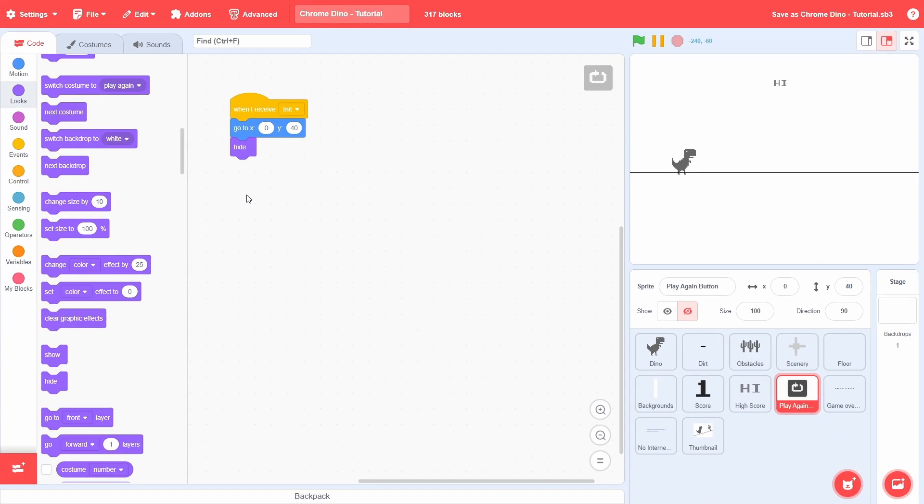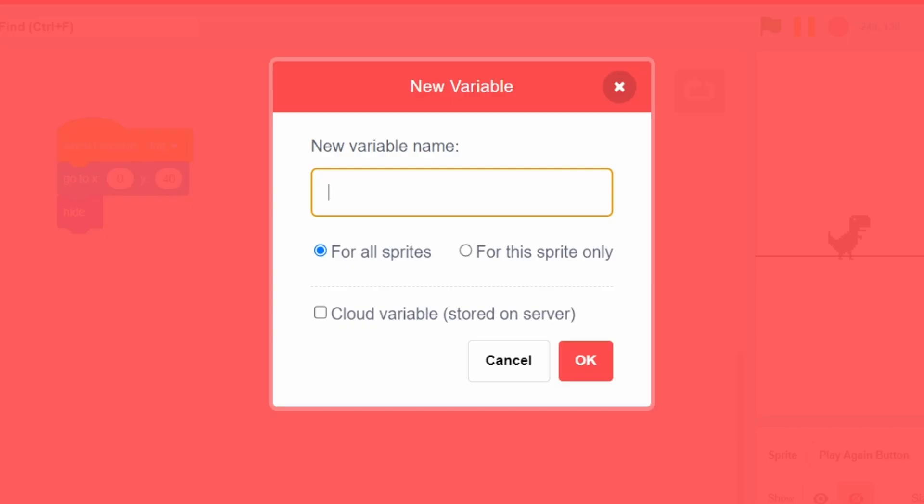After the game ends, the player can click on this button to restart the game. We'll be doing the game restart itself in the next video, but here's the basic blueprint for the setup.